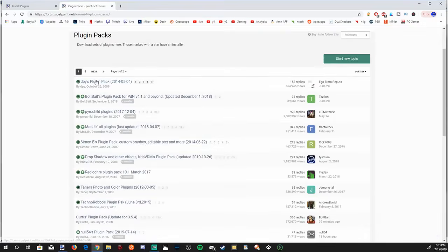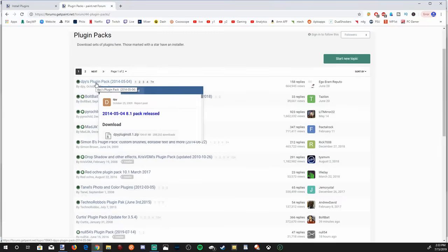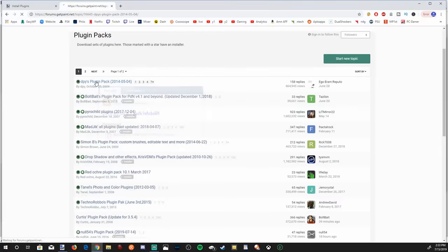And I recommend just going through all these different pin options right here, downloading the plugin, installing them to your effects folder. These are definitely good ones to have. So let's go ahead and go to the top one here.